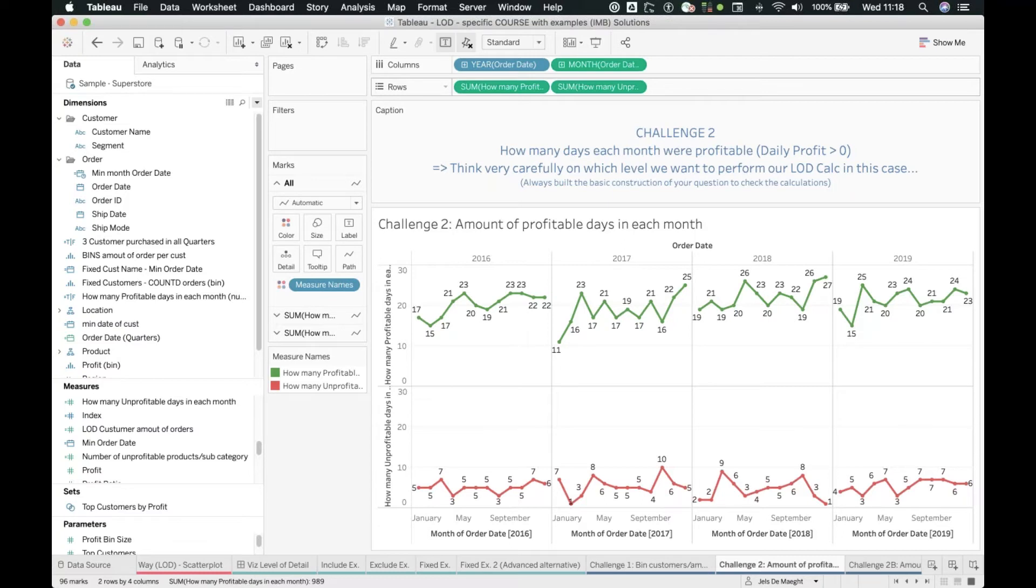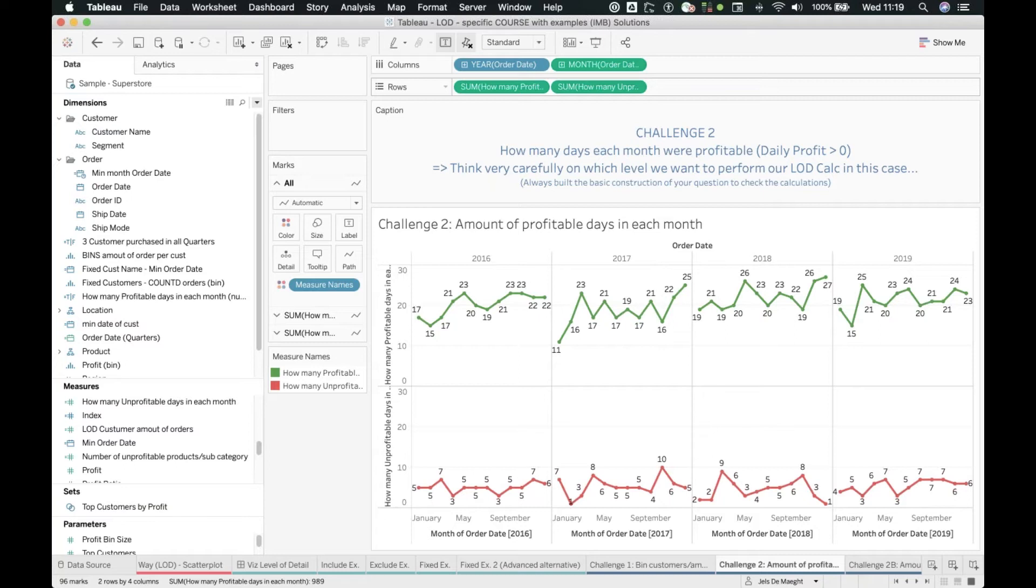The visualization, again, this is the end result: how many days each month were profitable. This is going to be a logical test we saw earlier in the include calculation. The first include example we took a look at also makes use of this kind of calculation.